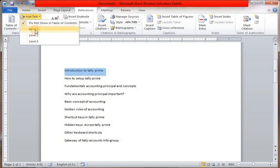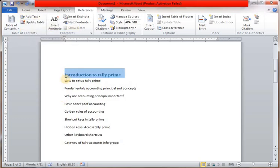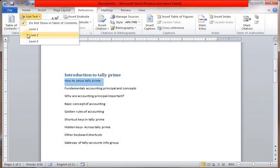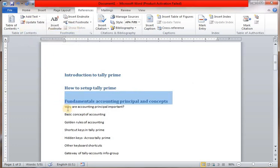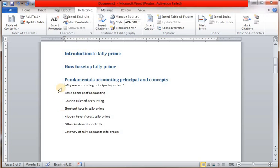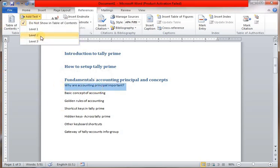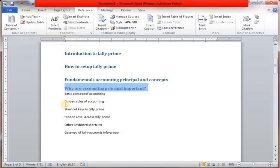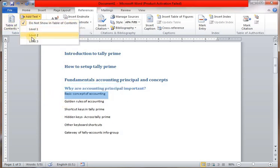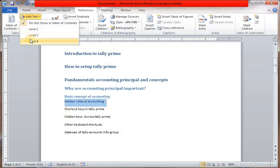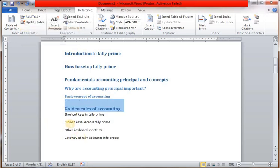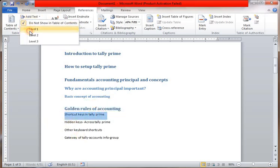We have Level 1, how to setup, Level 2, and Level 3. So Level 1, Level 2, Level 3 can be used to organize the pages. If you have some details, you put the content there. Otherwise, you can just put normal content.